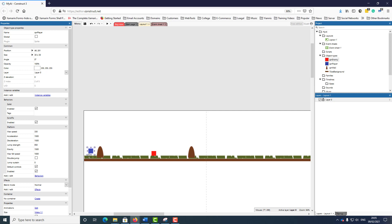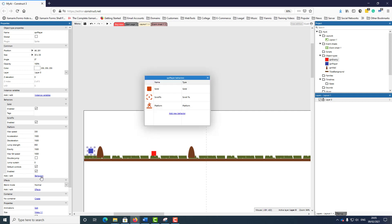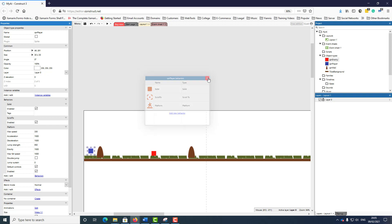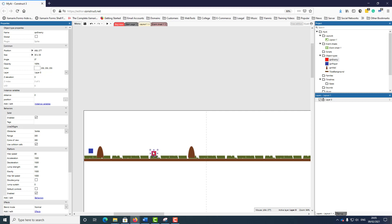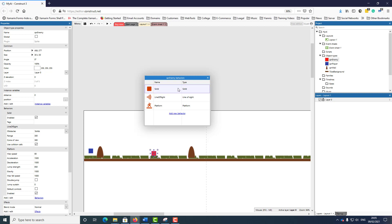Let me show you the behaviors I've applied for my player: the solid behavior, the scroll-to behavior, and the platform behavior. I've also applied a number of behaviors onto my enemy: the solid behavior, the line of sight behavior, and the platform behavior.